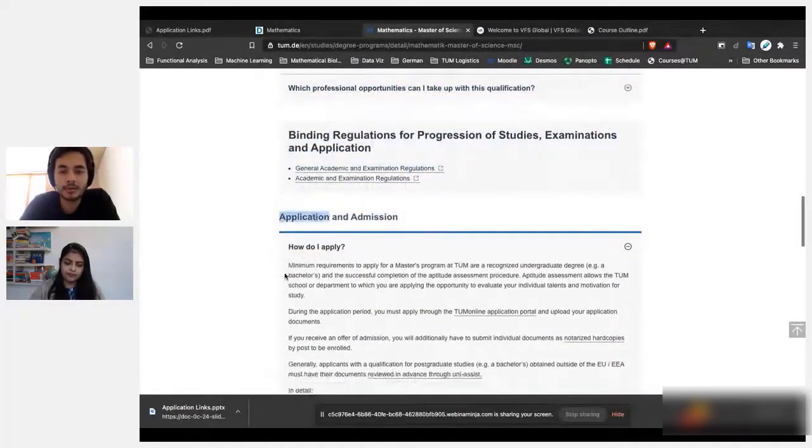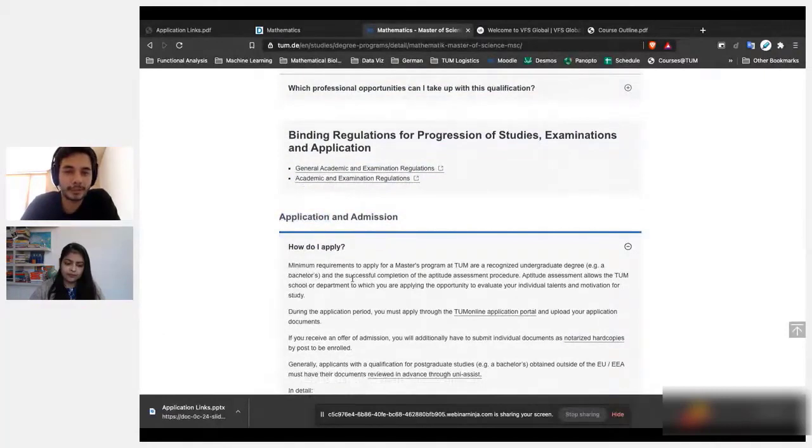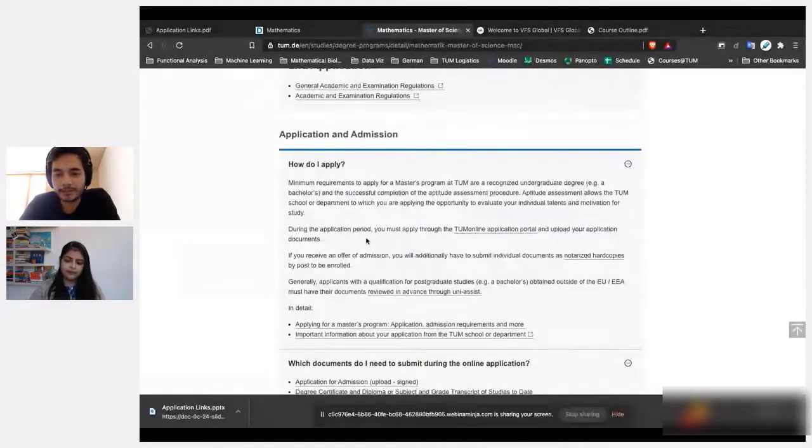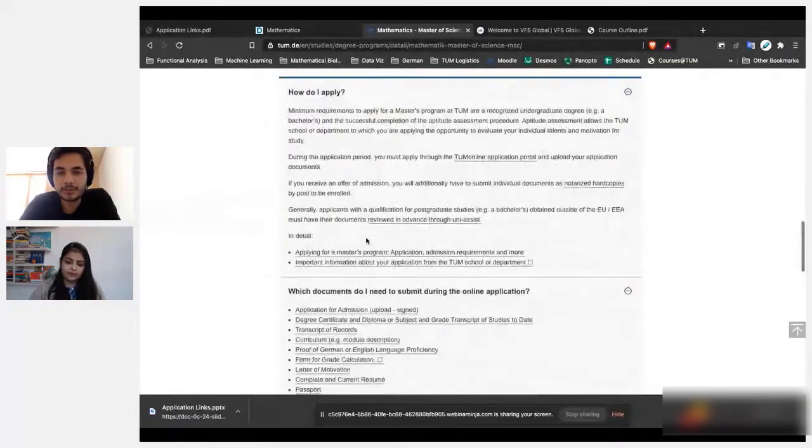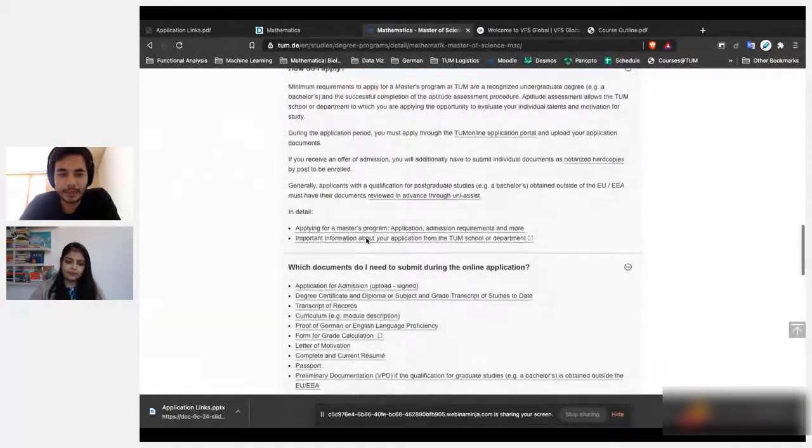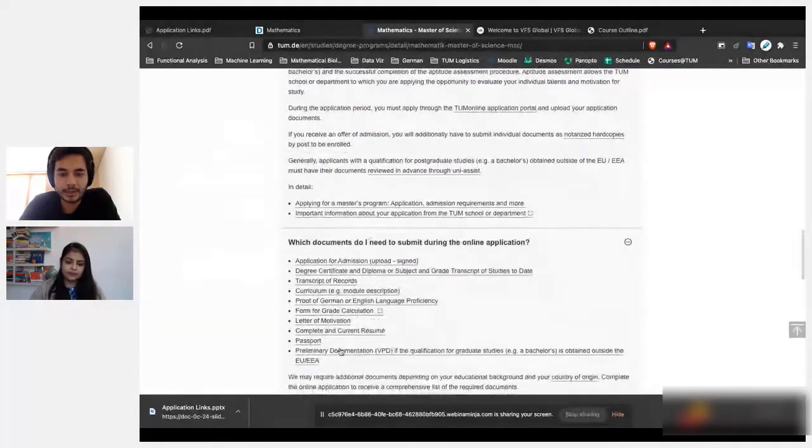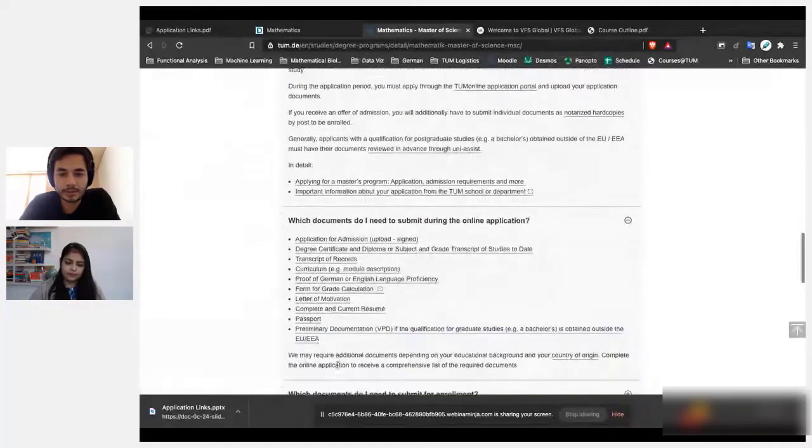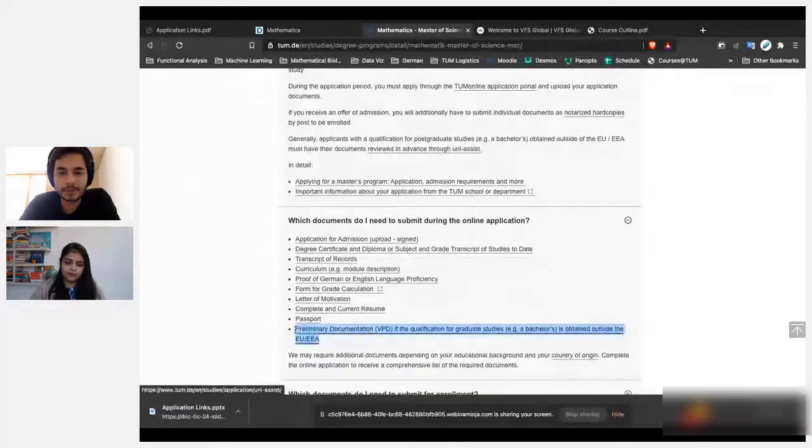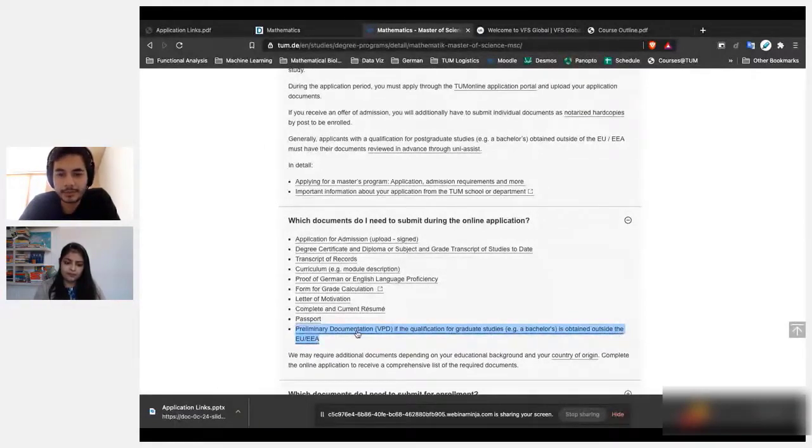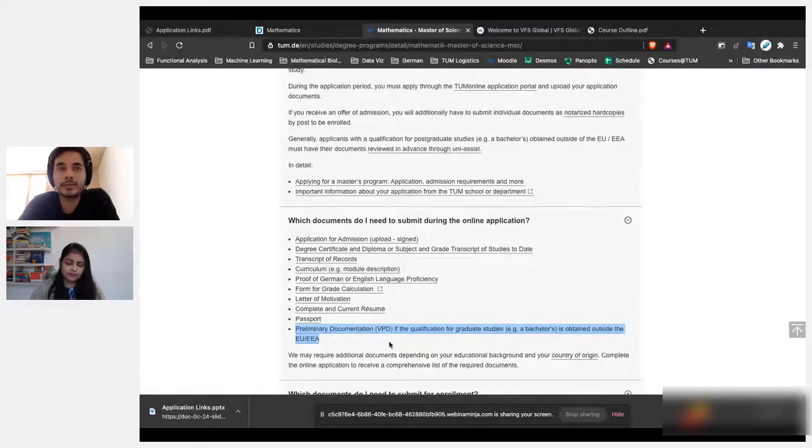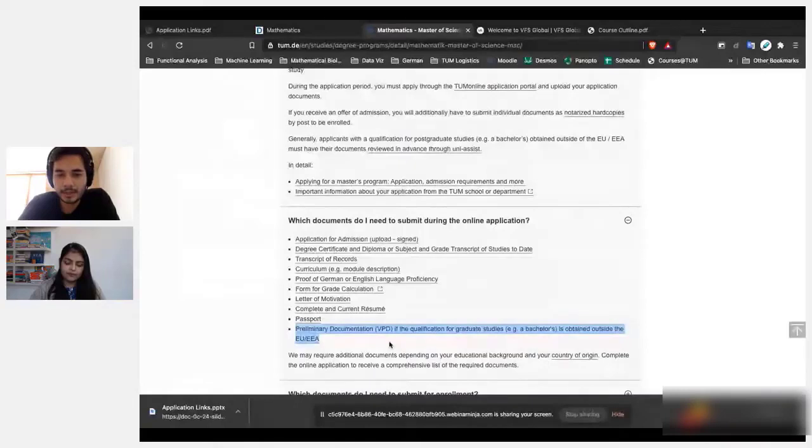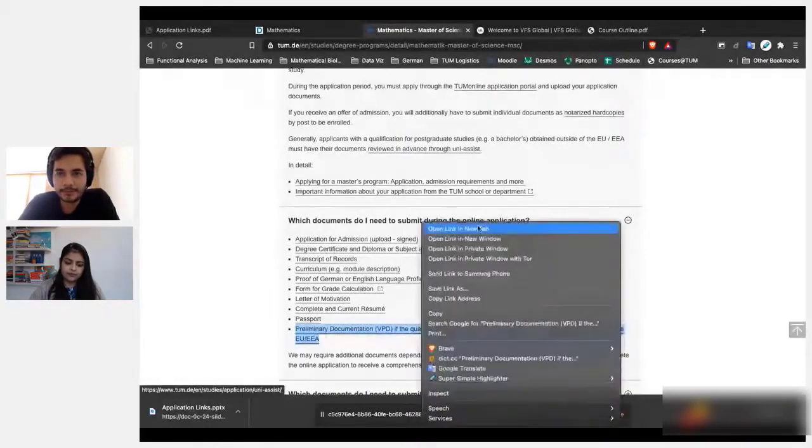Here you'll see how should you go about applying. So here when you're applying at TUM, there are two places that you need to apply for. One is with UNI-ASSIST, you need to get this preliminary documentation, and this is listed under the documents that you need. So this preliminary documentation is basically there to convert your Indian grades into German system. You can see more details here.